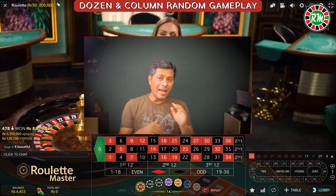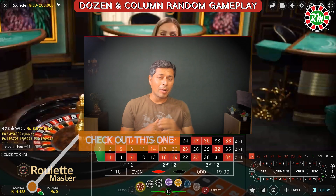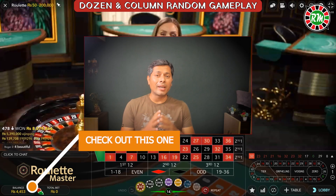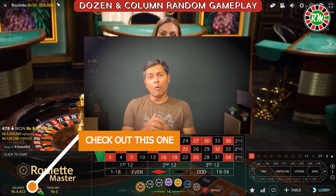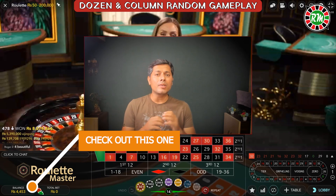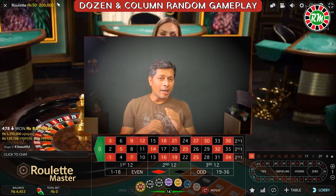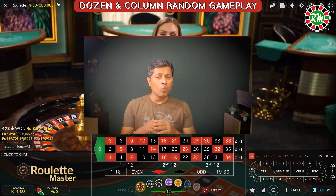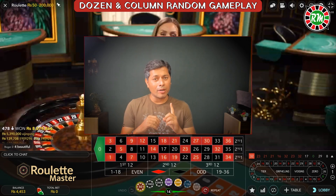Everything is random and anything can happen anytime. So without wasting any time, let me take you to a European roulette table. My balance is only $4,453, and I will be using a simple increasing progression to play this time. That means if I lose, I will increase one unit.